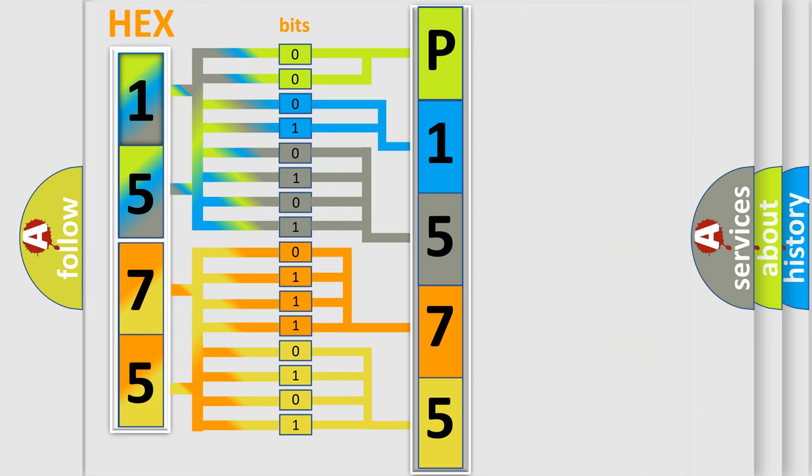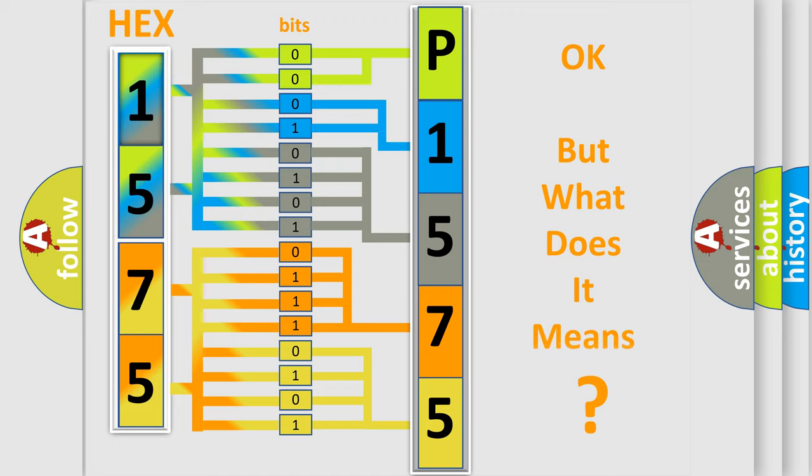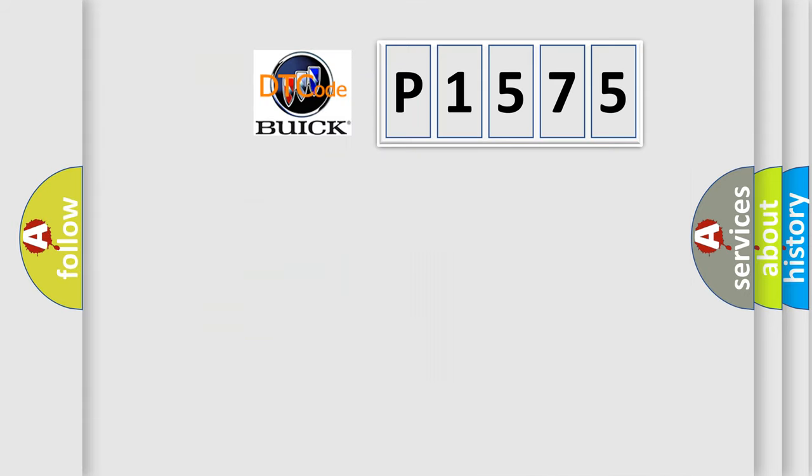We now know in what way the diagnostic tool translates the received information into a more comprehensible format. The number itself does not make sense to us if we cannot assign information about what it actually expresses.